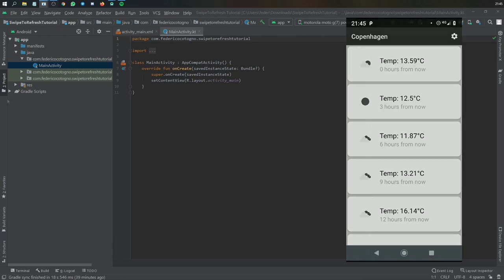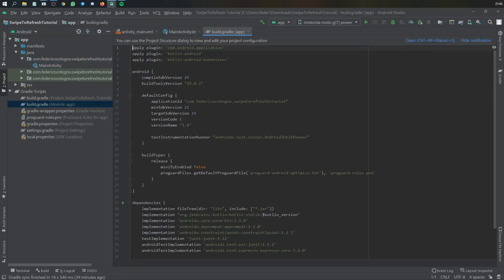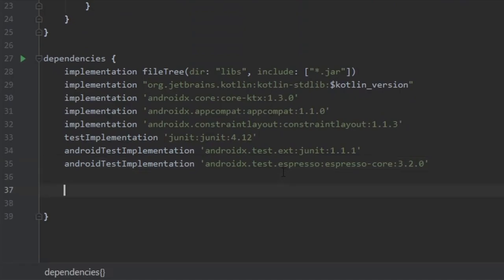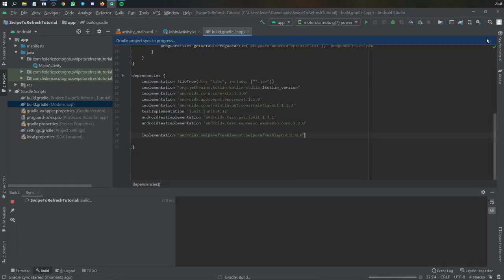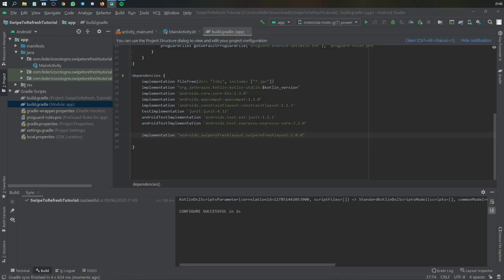Let's get started immediately by going to our build.gradle file and going under dependencies and importing this implementation, which is the swipe refresh layout implementation. And we're just going to sync now.